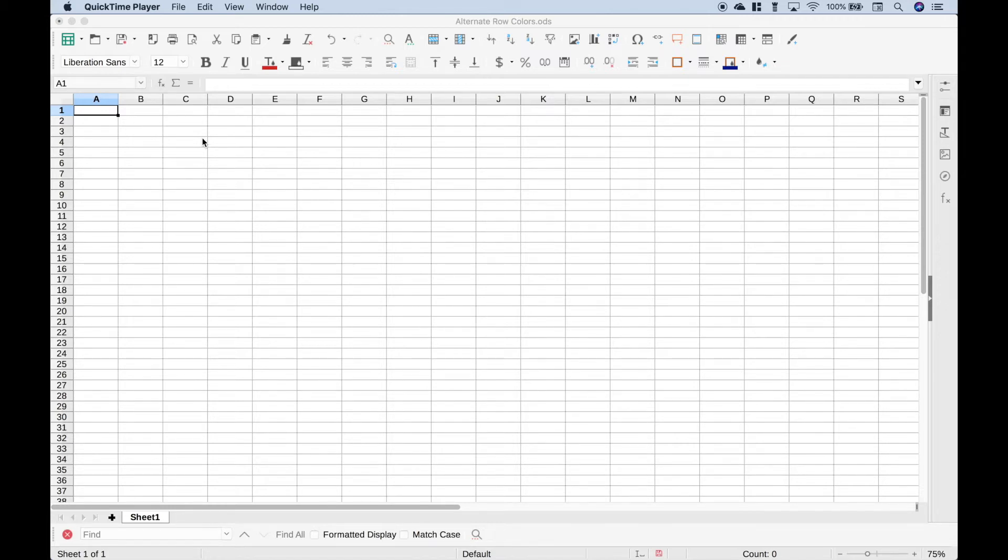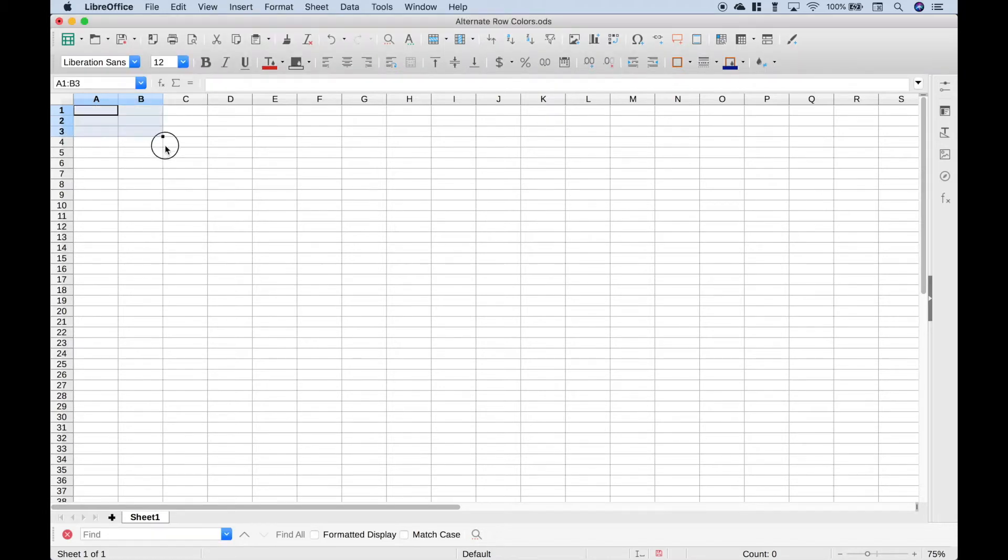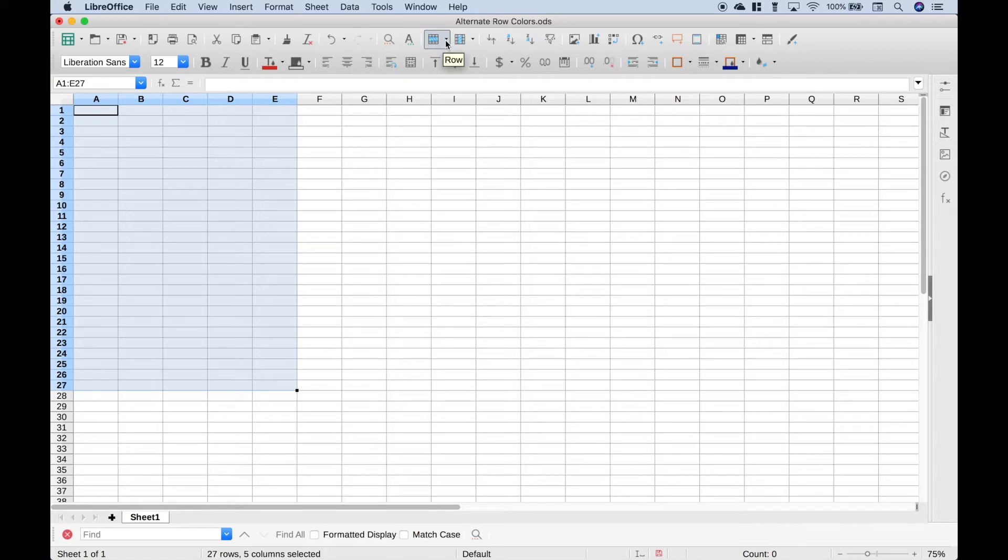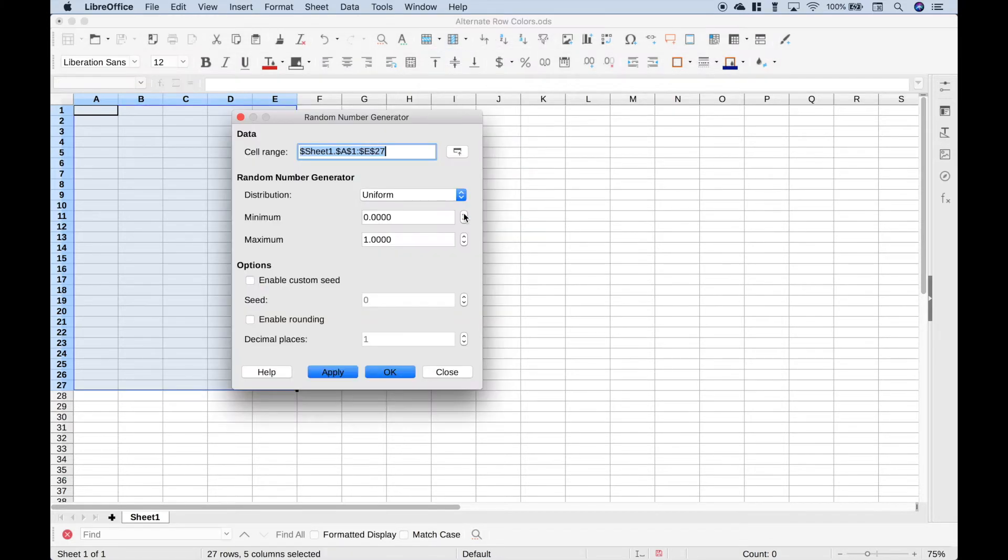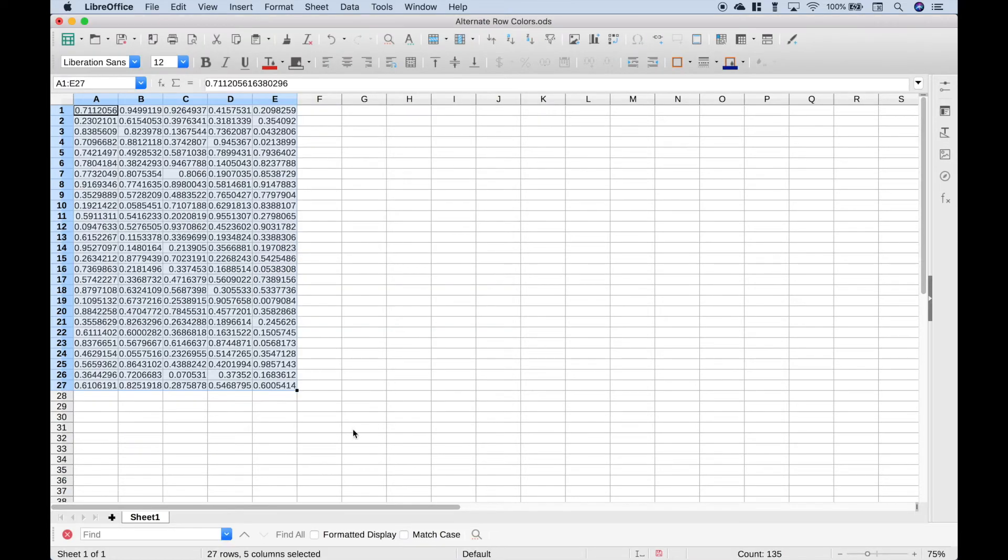The first thing we want to do is create some data, so let's just select some cells, and let's go up to our toolbar. Let's go ahead and click on this row dropdown right here, and then click random number. Let's click OK, and here we have our dataset.